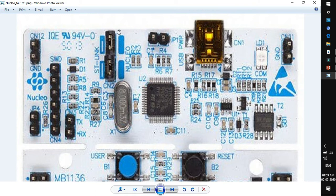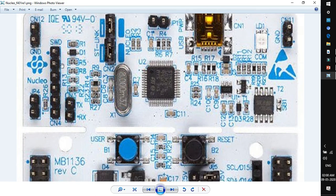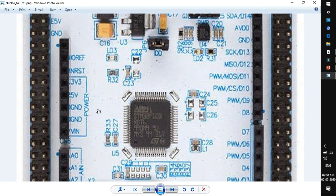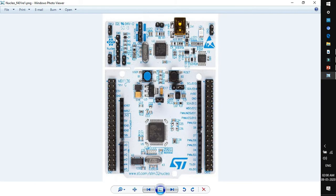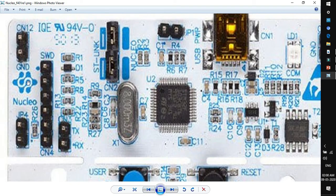In order to program the MCU using the ST-Link debugger, these pins need to be connected. Next is SWD — these are the pins that can be used to program other ICs apart from this main MCU. Using these SWD pins, we can program other ICs that support the serial wire debug protocol using this same ST-Link debugger.